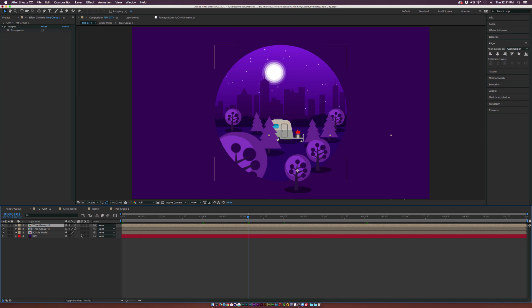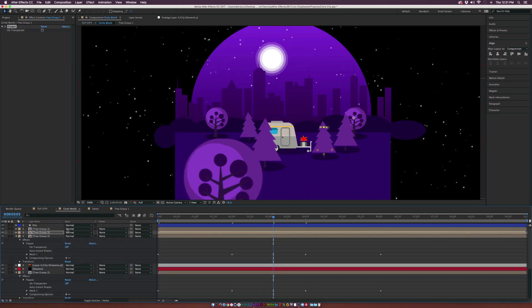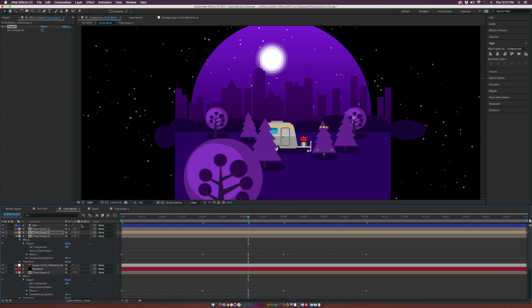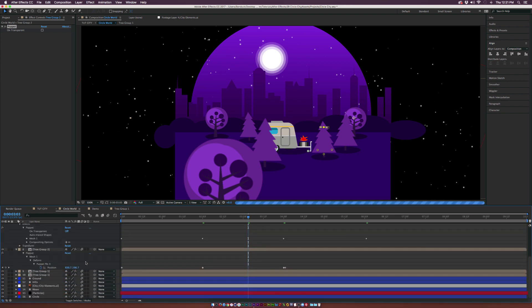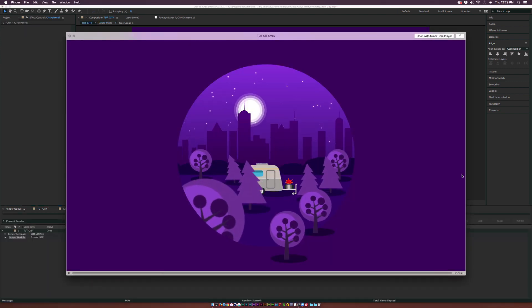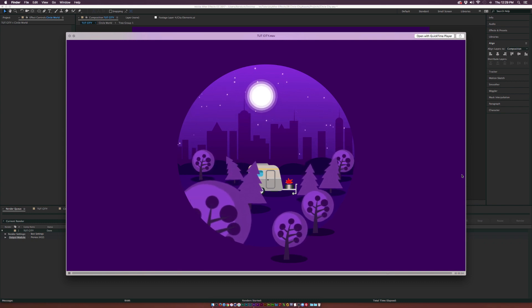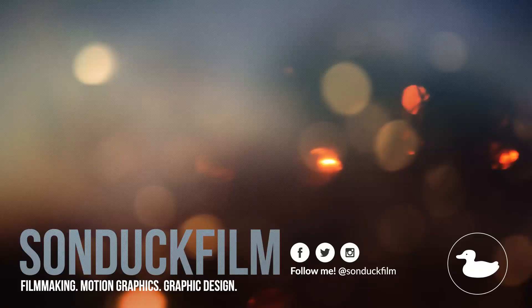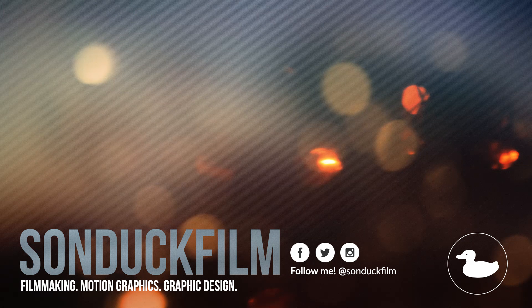Make sure to turn on motion blur for all layers. Go back into Circle World and turn on motion blur there as well, and enable it at the top of the timeline. After a quick render, this is what we have — a nice little animation for our circle world. If you enjoyed the video please drop a like, subscribe to Sun Deck Film for more videos, and hit us up on our social media networks linked in the description.